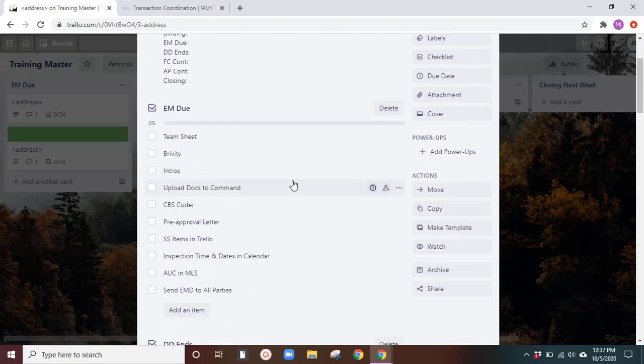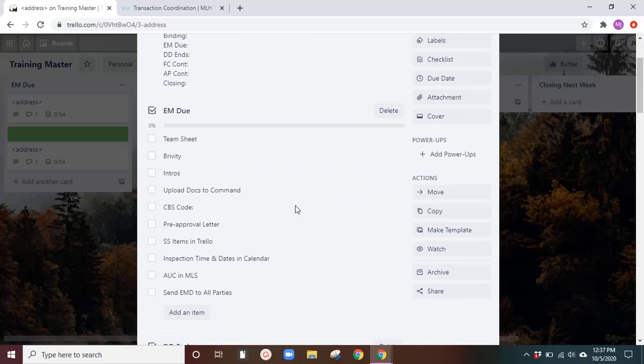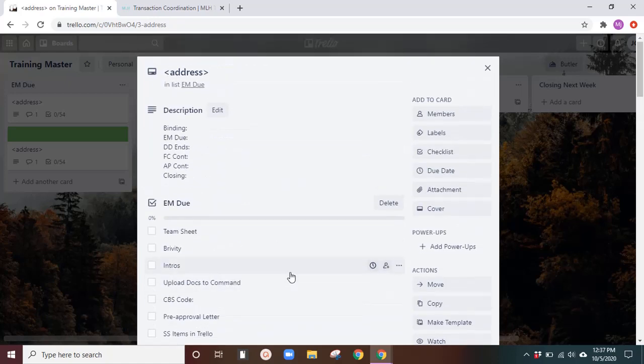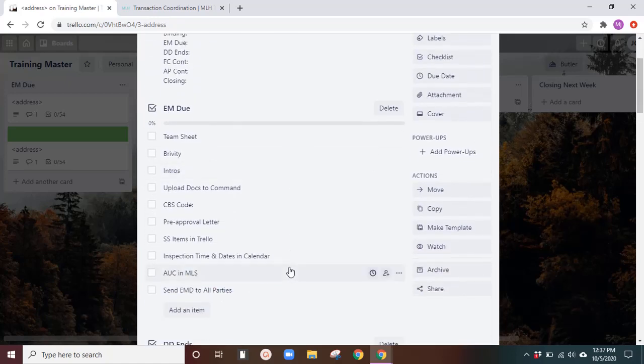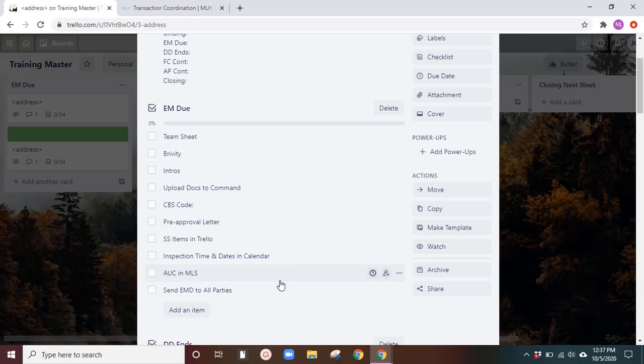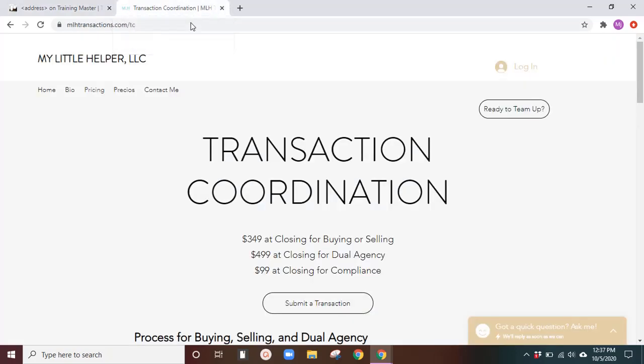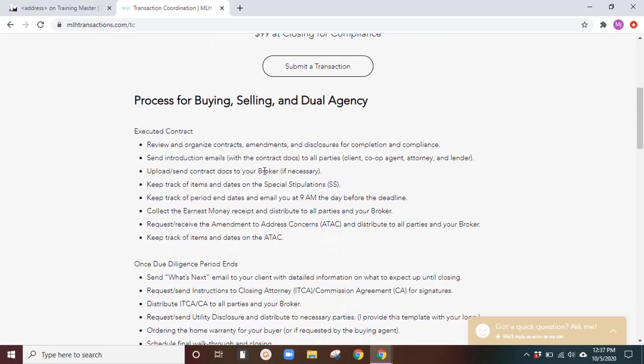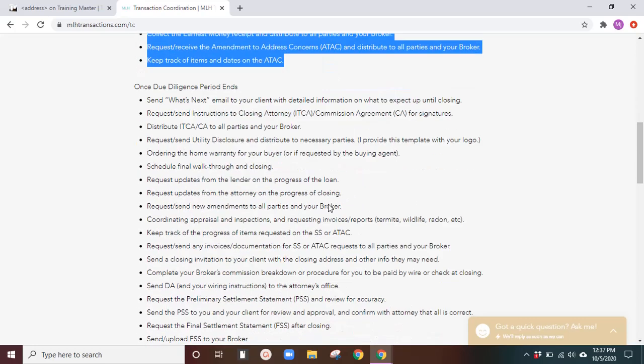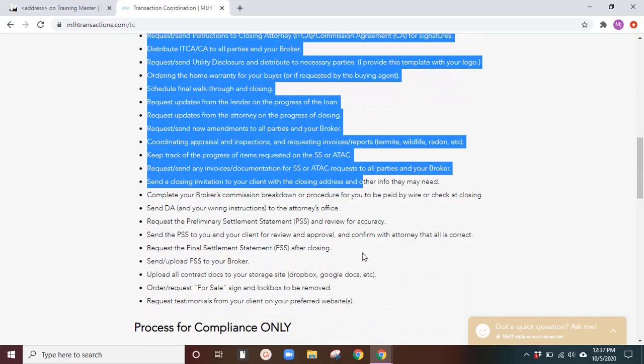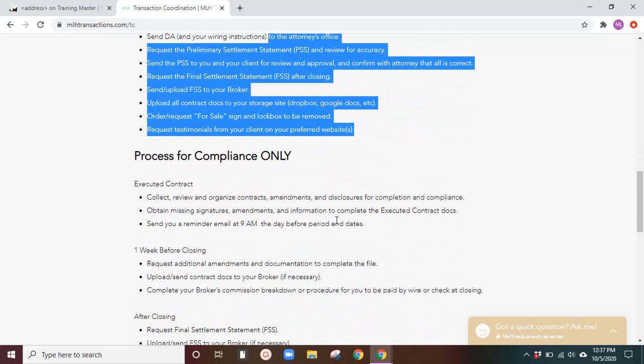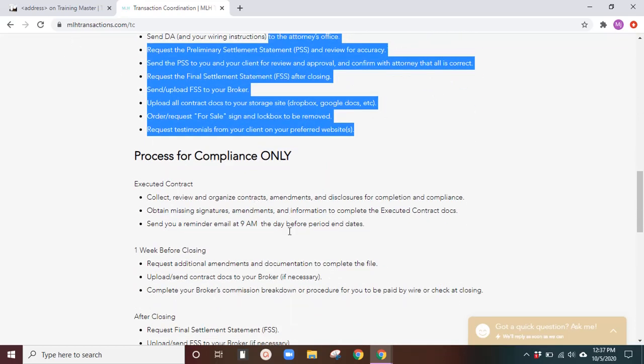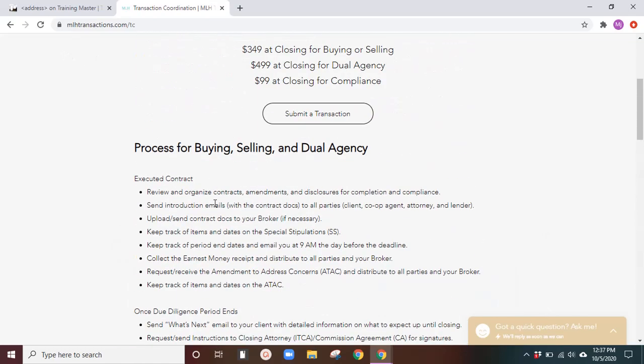Now the earnest money due and the rest of the checklists, you will want to create your own process for it. Everyone's different. Every state's different. I don't know where you're watching from, but you can get some ideas from my website, mlhtransactions.com slash TC. This kind of breaks down everything that I offer to them. So if you need some ideas on what you can put in your specific lists, feel free to use that there.